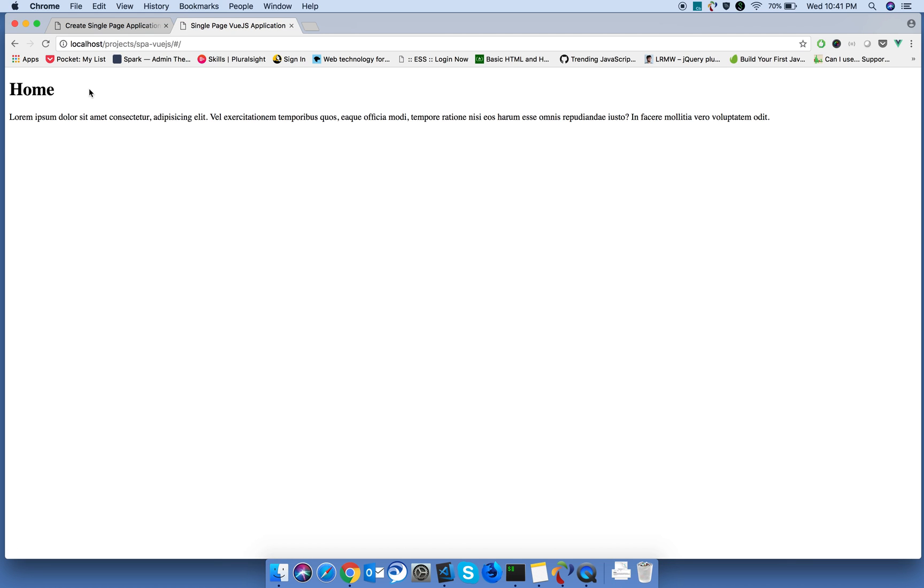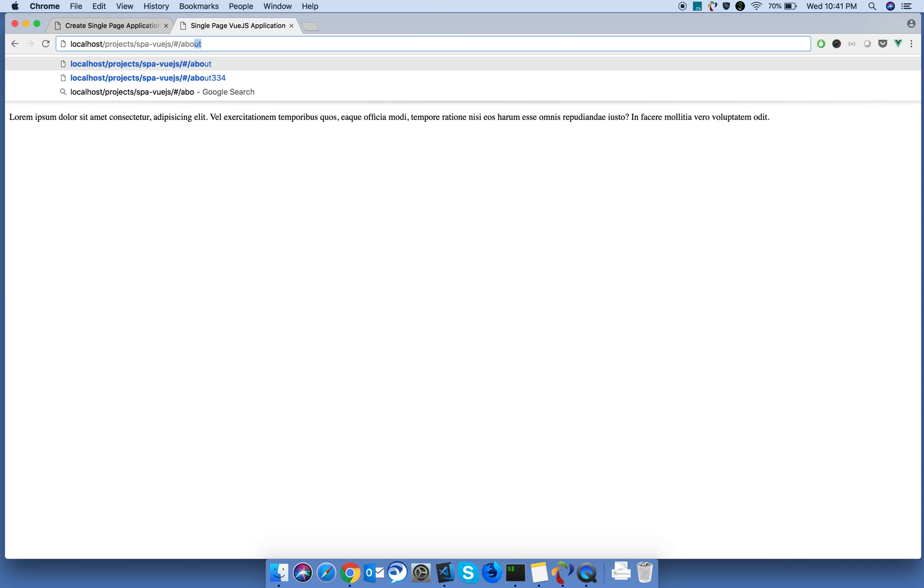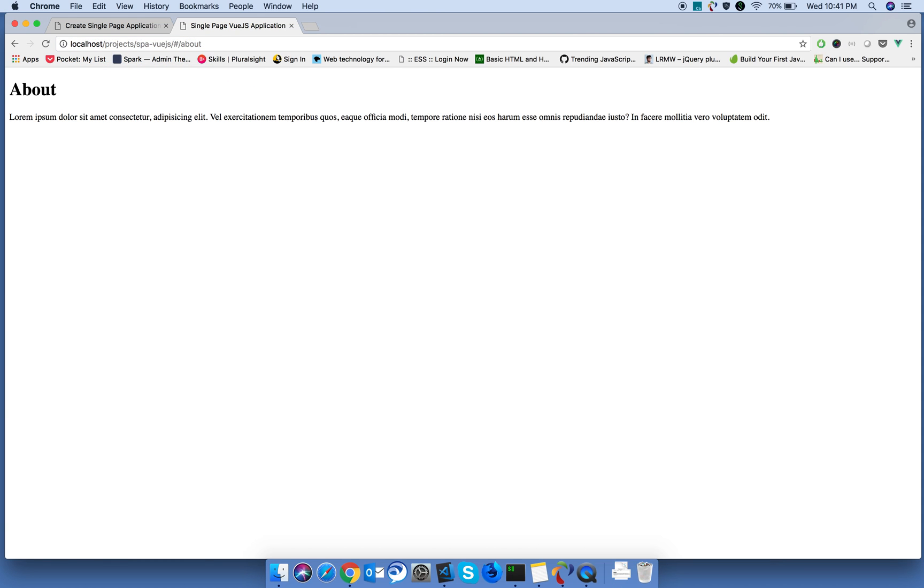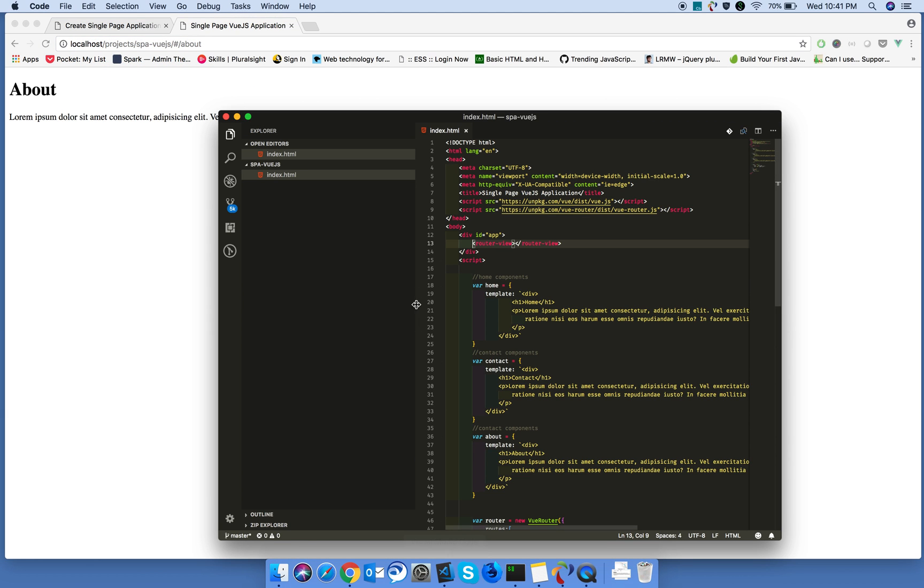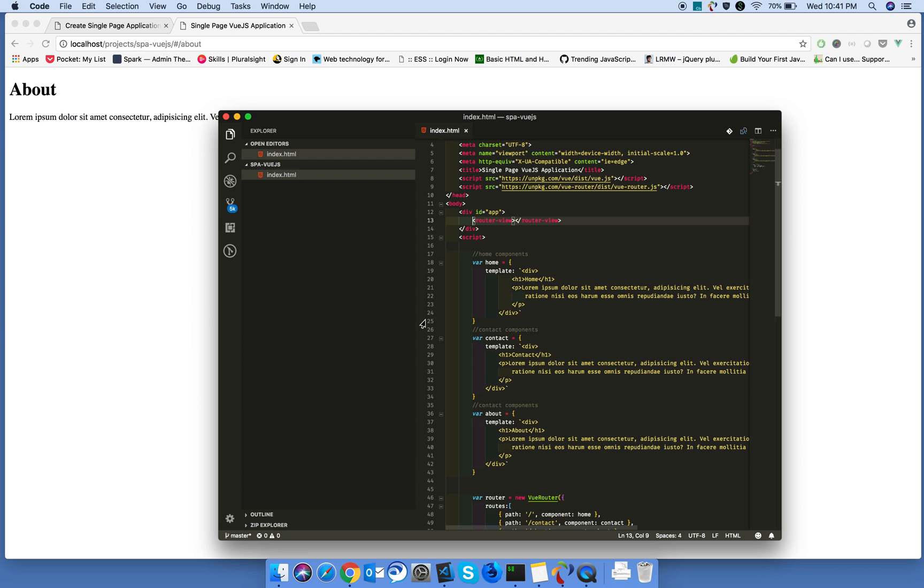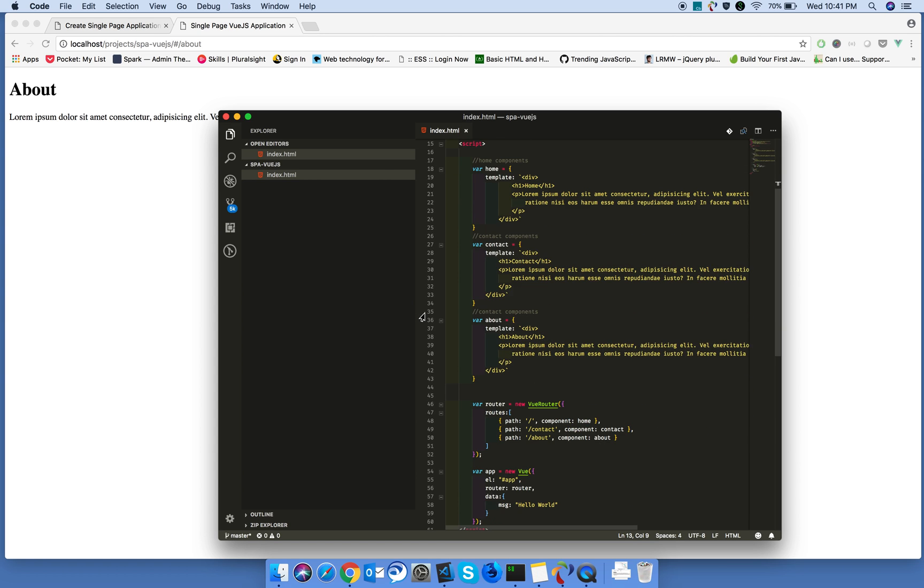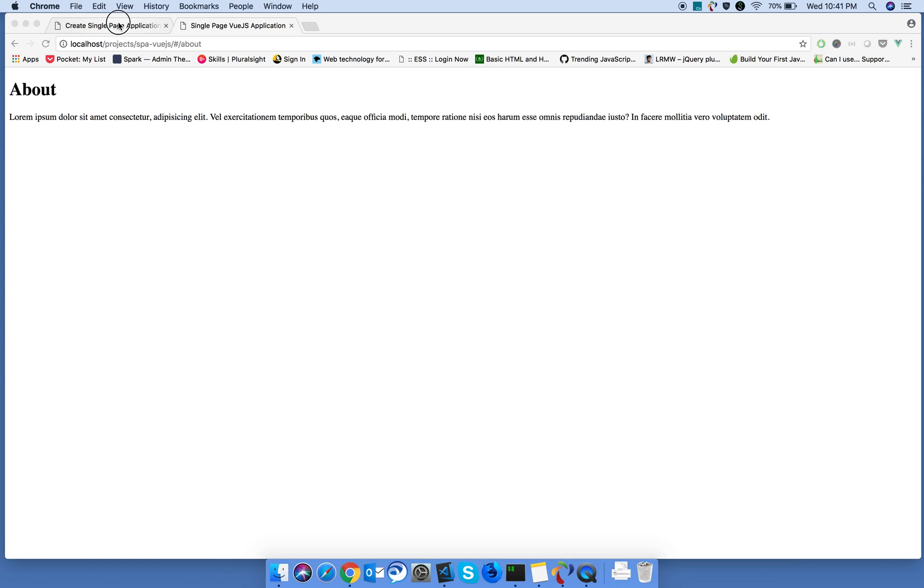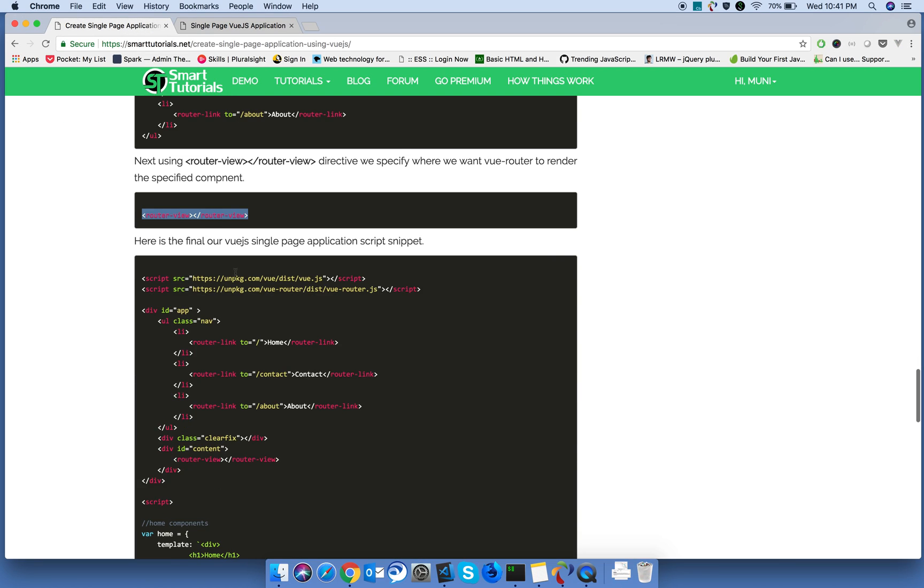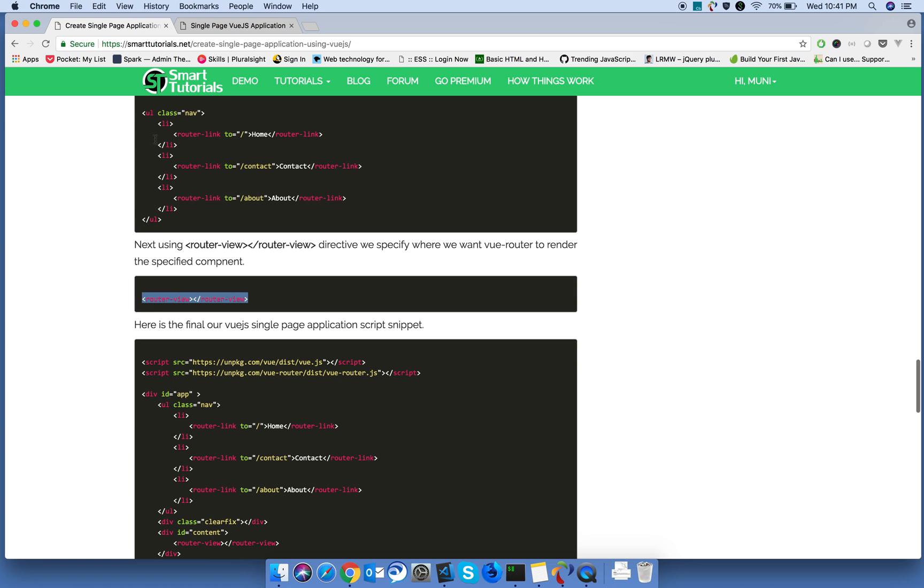Now, it is displaying the home component by default. If you go to the about page, it will display about component. We are manually editing the URL. Now, I'm going to add the navigation.